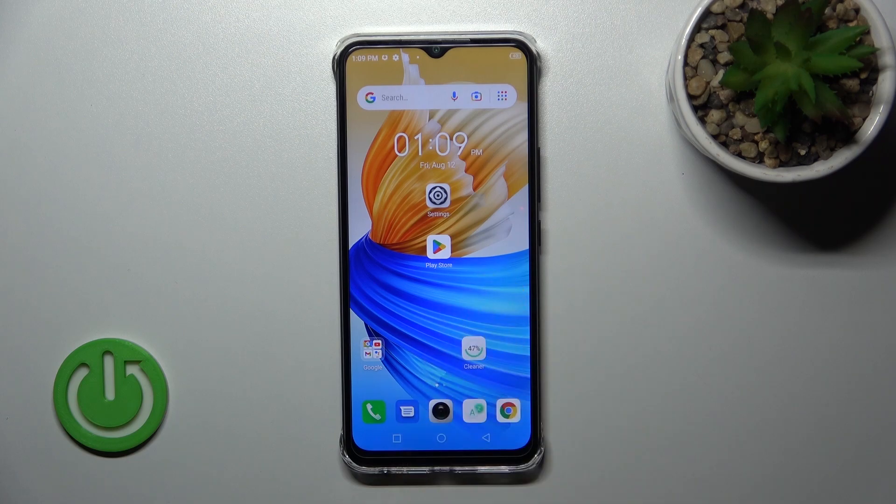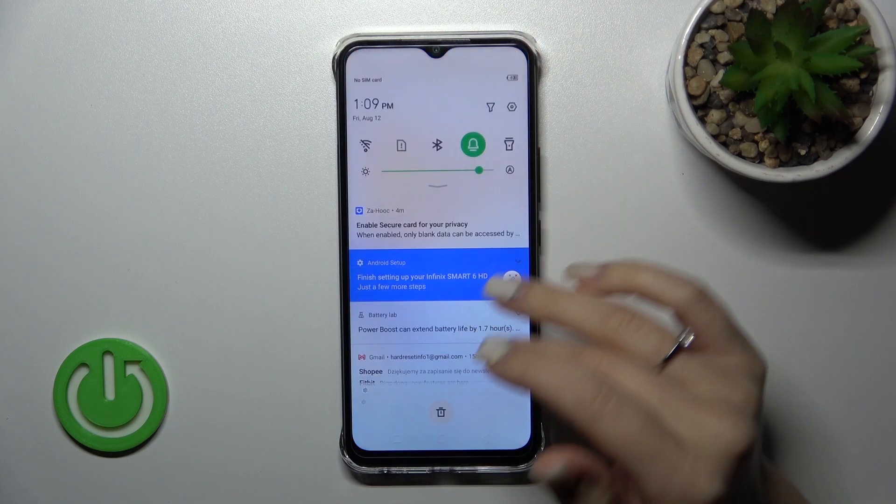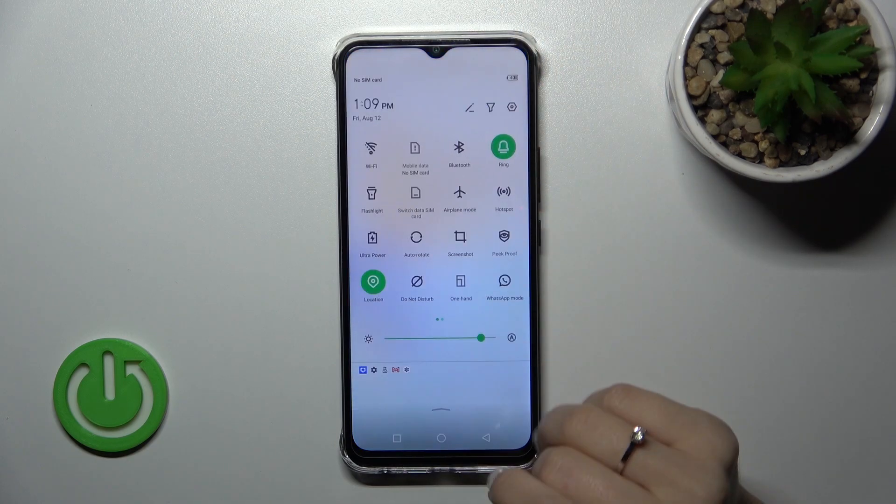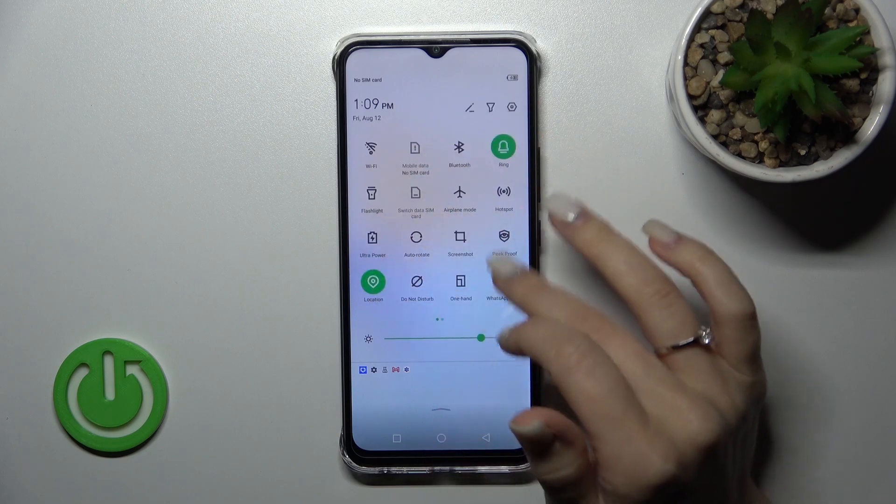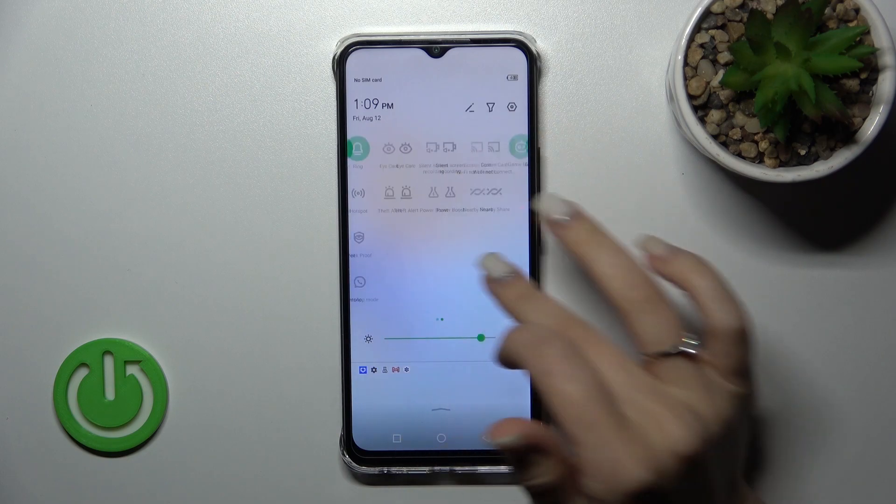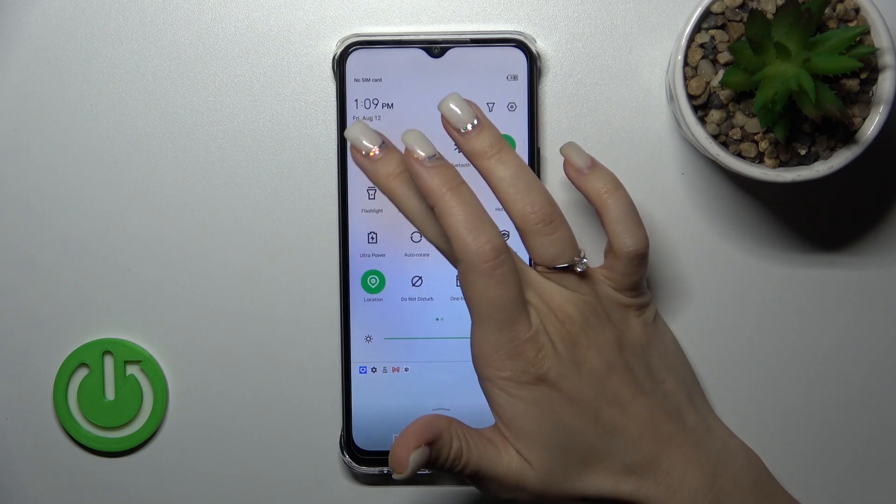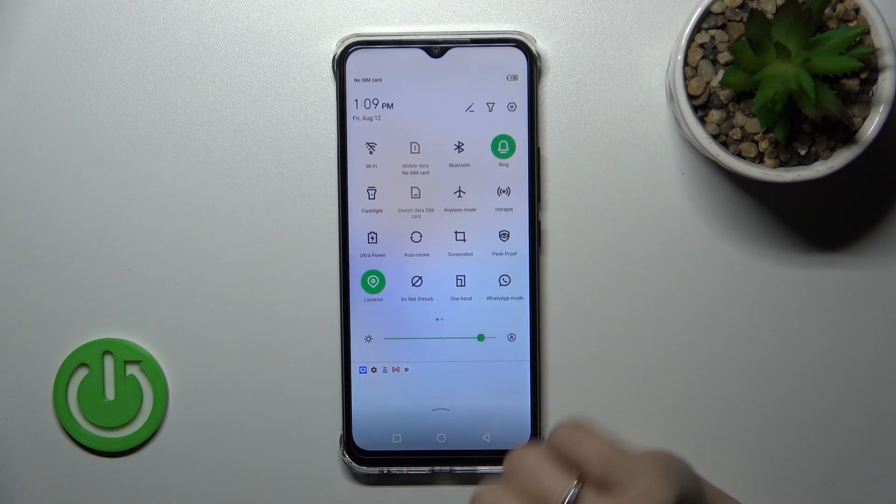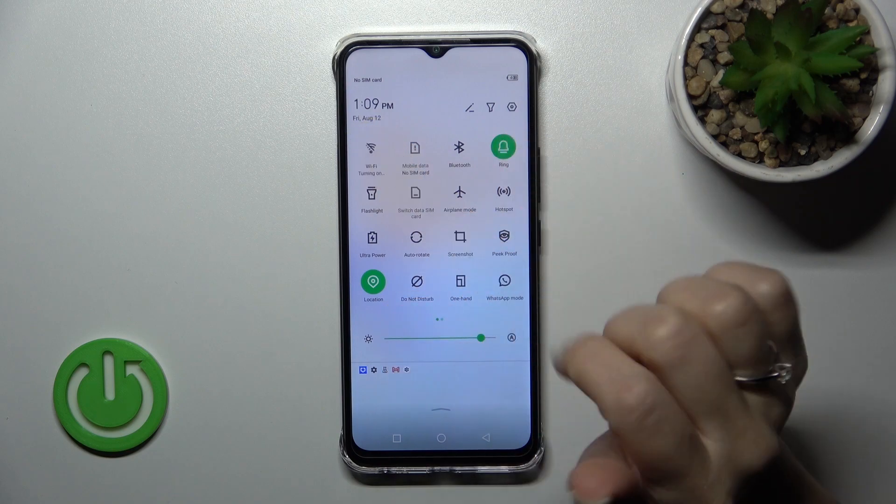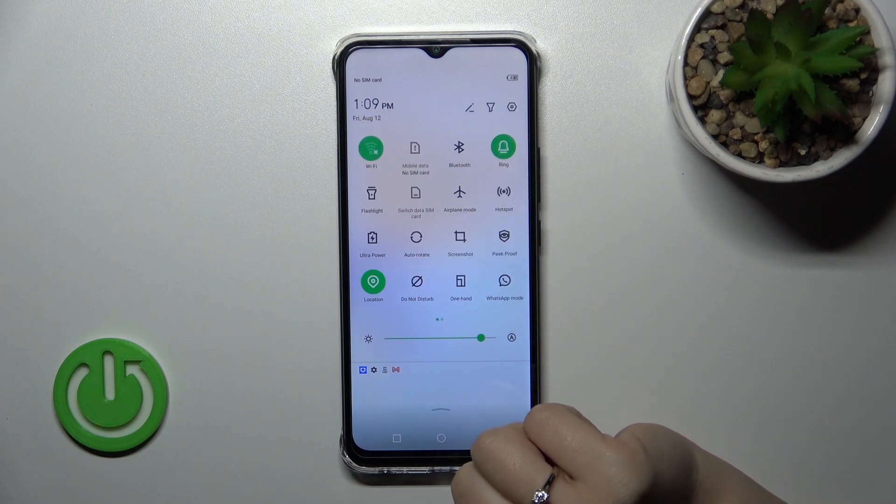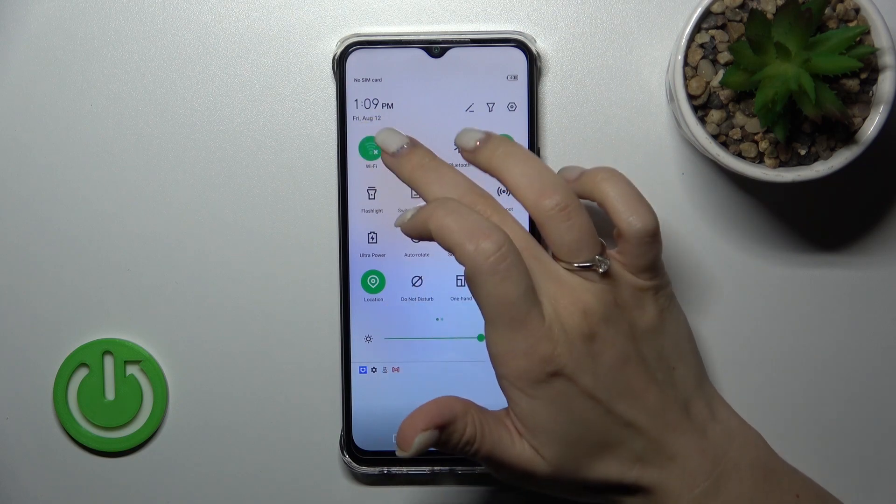You can also do this a second way. First, open the notification panel, and you'll see the Wi-Fi icon. To activate Wi-Fi, click once on this icon.